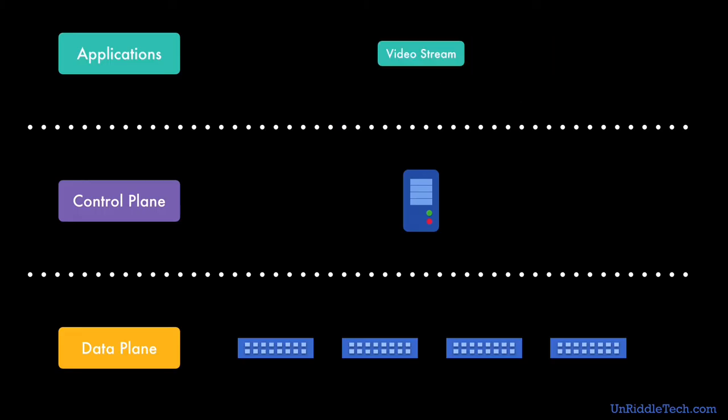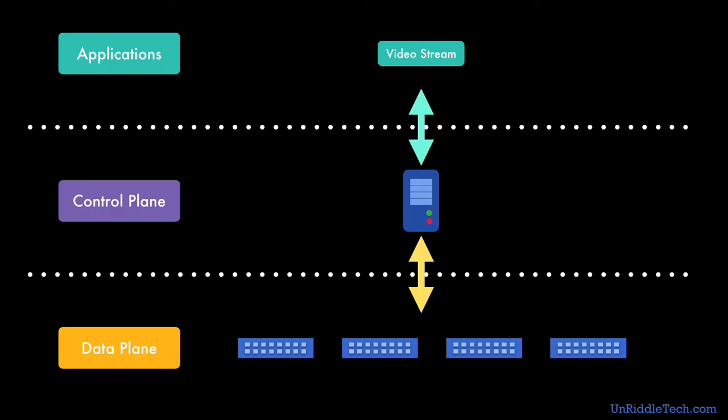Imagine an application that uses video streaming. It is a very critical application and the video traffic has to be prioritized. In a software defined network, the application can use the Northbound APIs to send the instructions to the controller and the controller can update the switches accordingly, so that the application can prioritize video streaming over other traffic like VOIP.